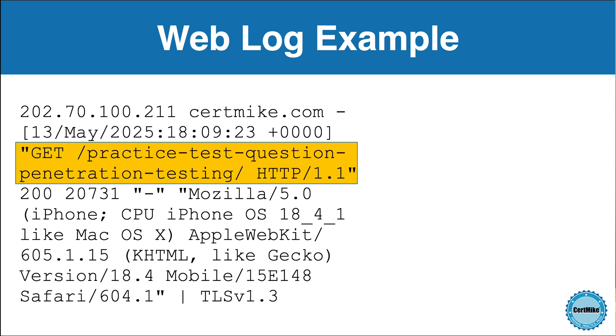Then we move to the request line. This shows the HTTP method used, which is GET, followed by the resource that was requested and the HTTP version. It tells us that the visitor asked for a specific page on the site using the HTTP protocol version 1.1. This particular page is a practice test question about penetration testing.